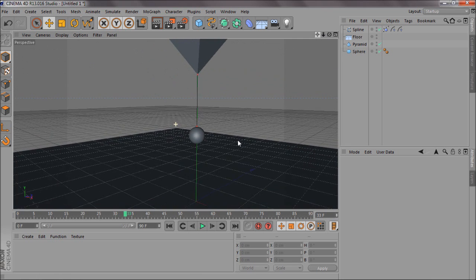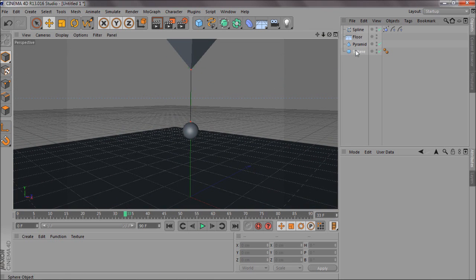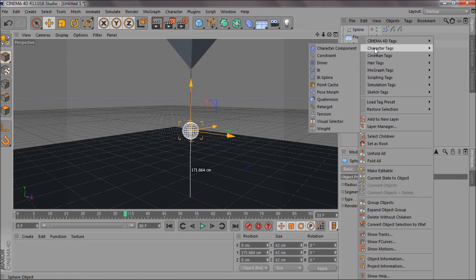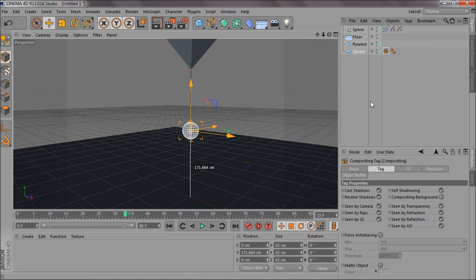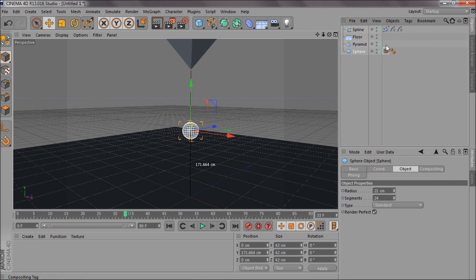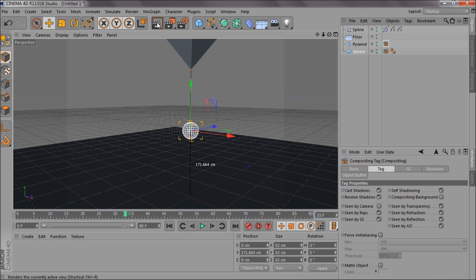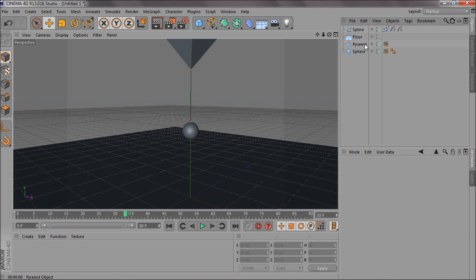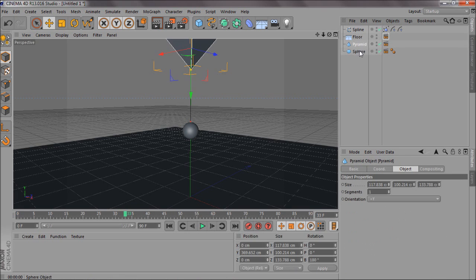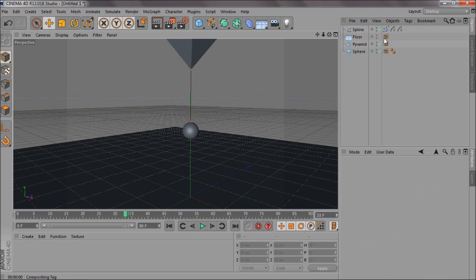For the sphere, add a Composition tag — Seen by Camera — and apply that to the floor, pyramid, and sphere as well.